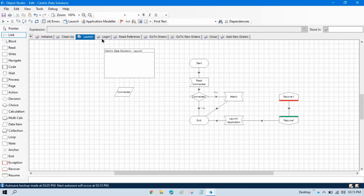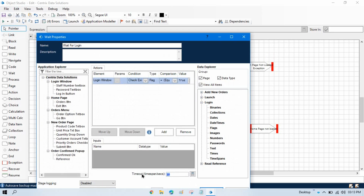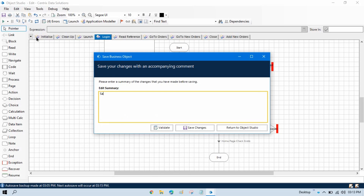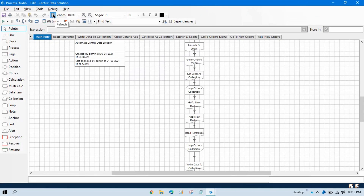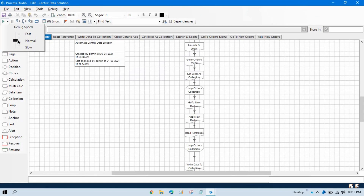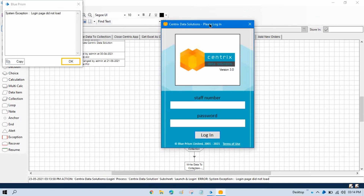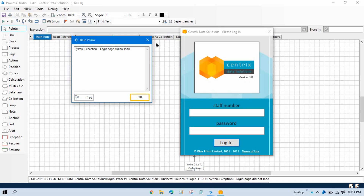Now we have set everything up. Let me change the wait time here — I'll put 0.5 seconds — and save this. Go to Process Studio, click refresh, and click go. You can see that this time the login page did not load, so we are getting an exception: 'login page did not load at the requested time.' By this way we can use the exception stage to throw an error and show a customized error message.